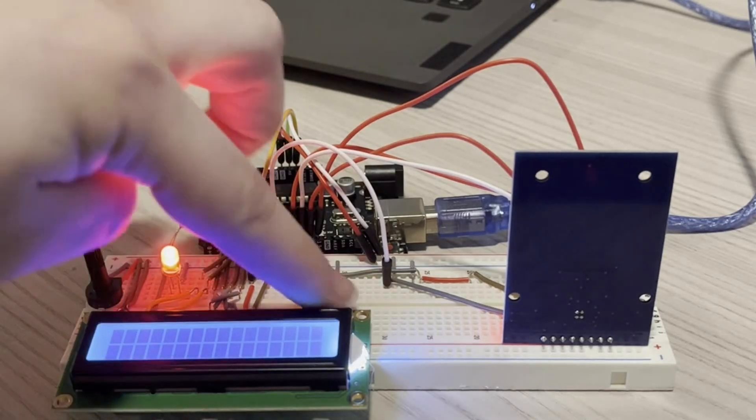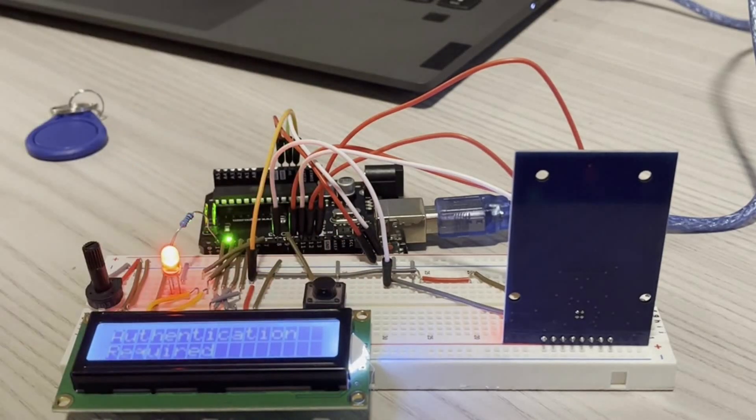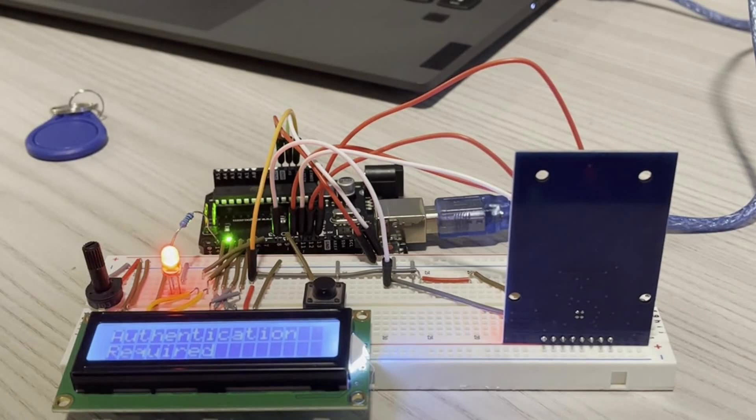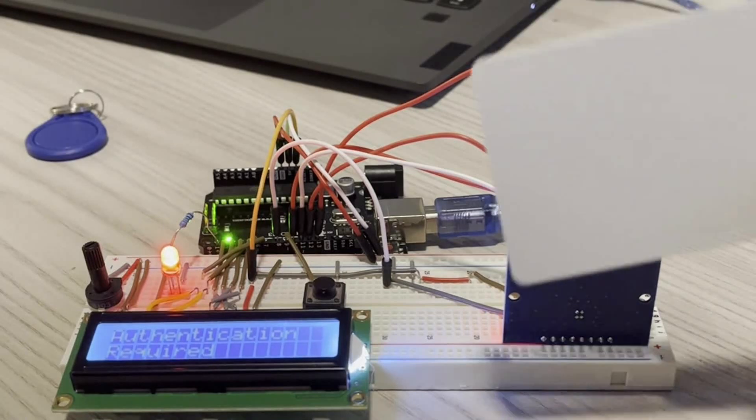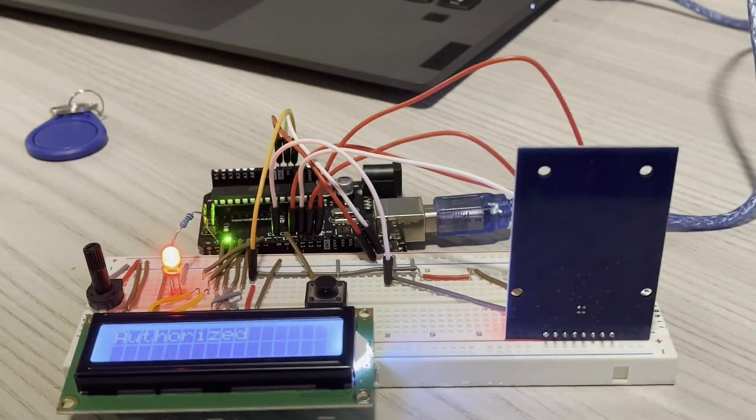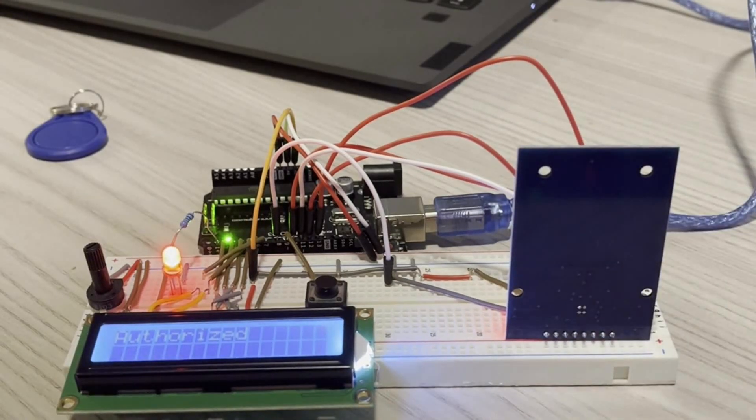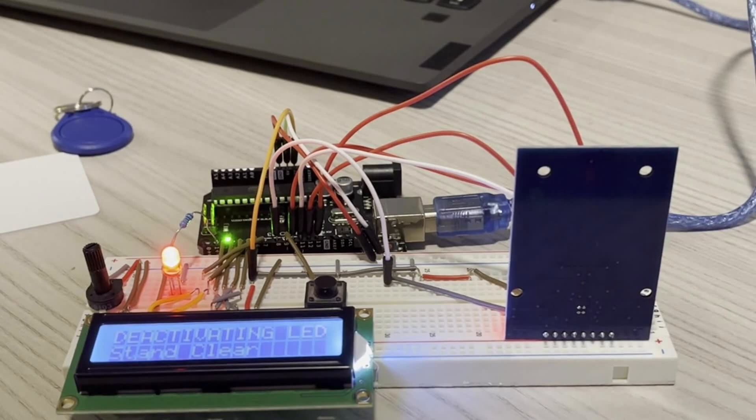If I press the button again, it's going to ask for authentication again, and I can scan the card again. It'll reauthorize and it'll deactivate this time.